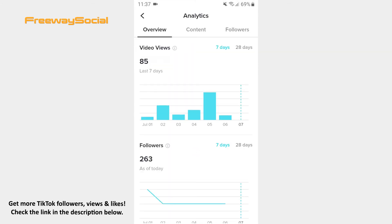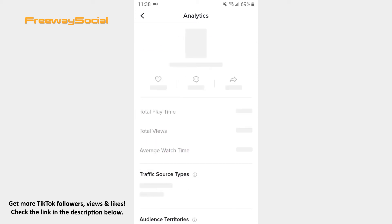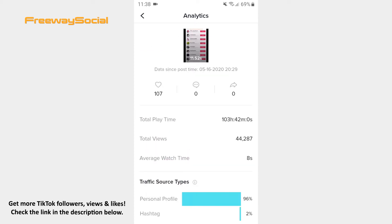Now hit the Content tab at the top of your screen. Here, if you click on one of the videos, you will be able to see the total amount of views your video has received.